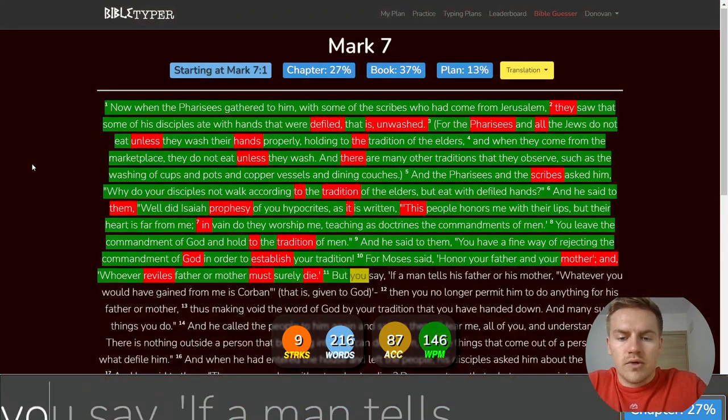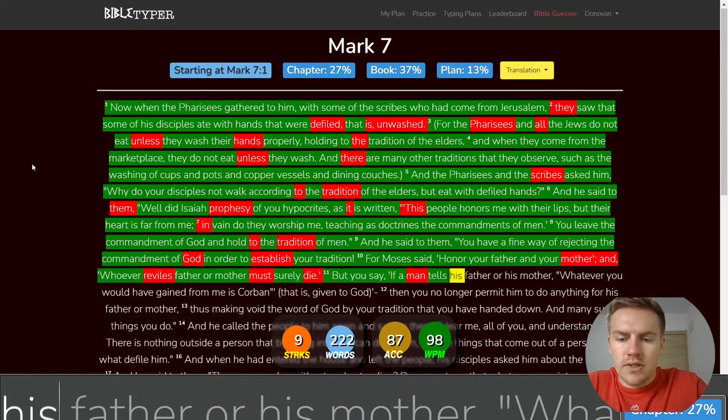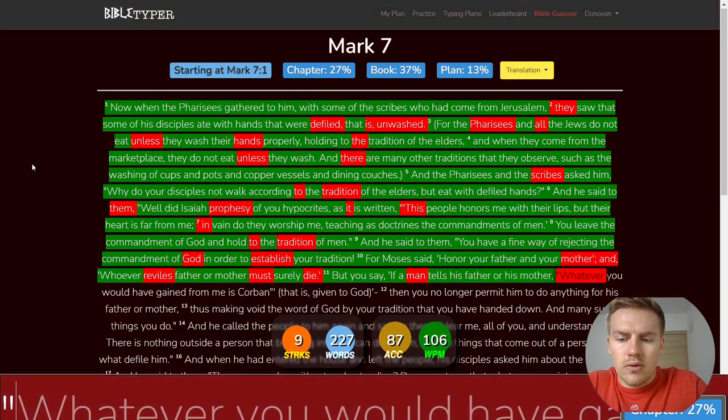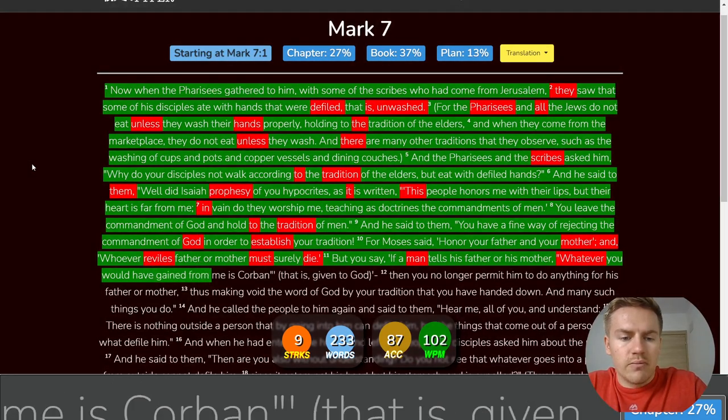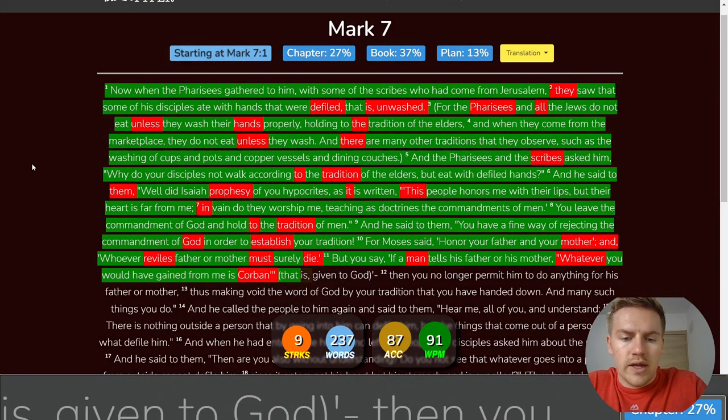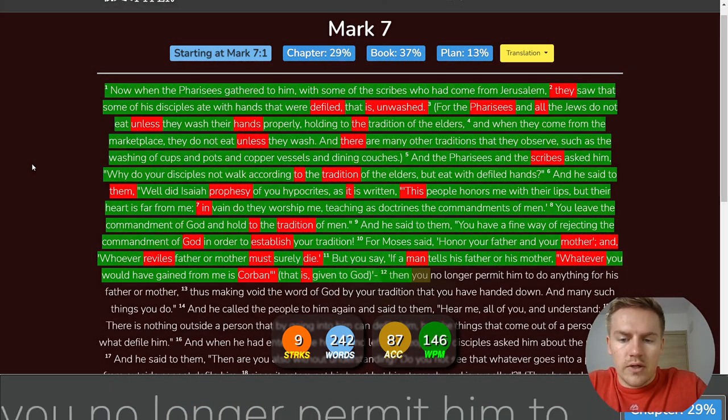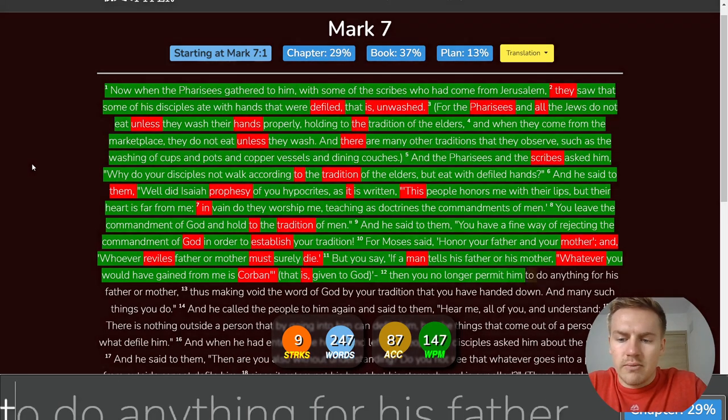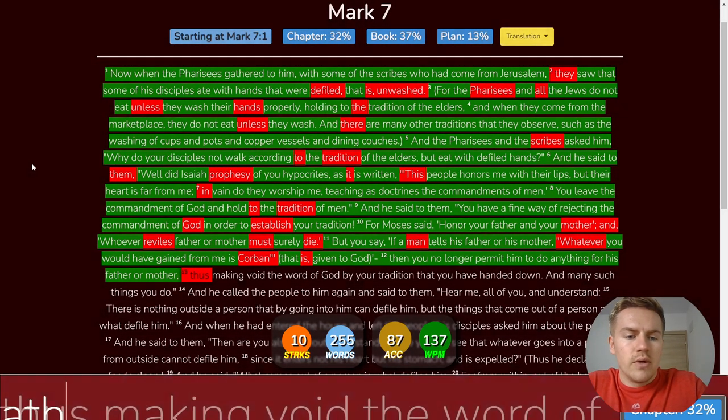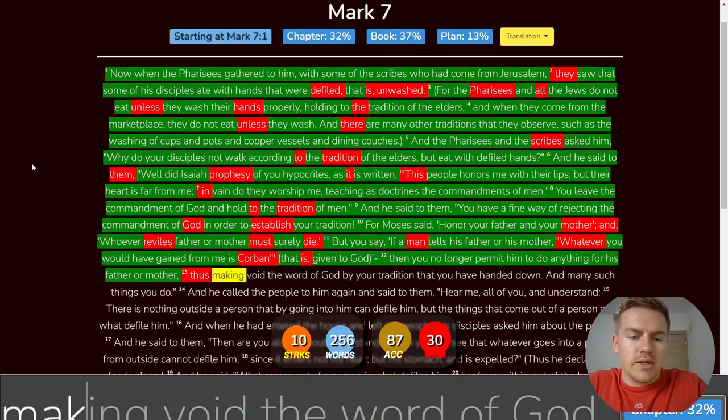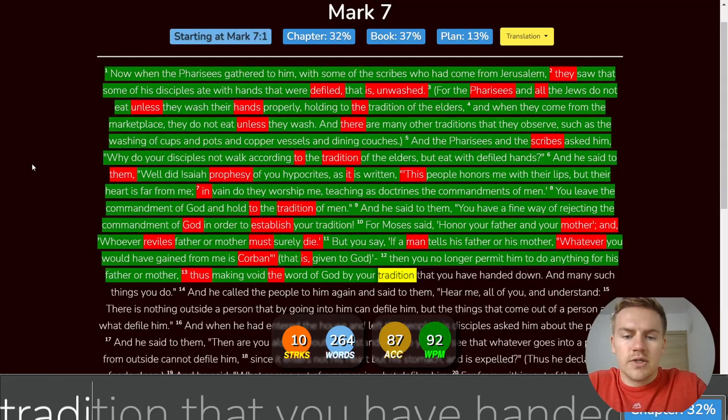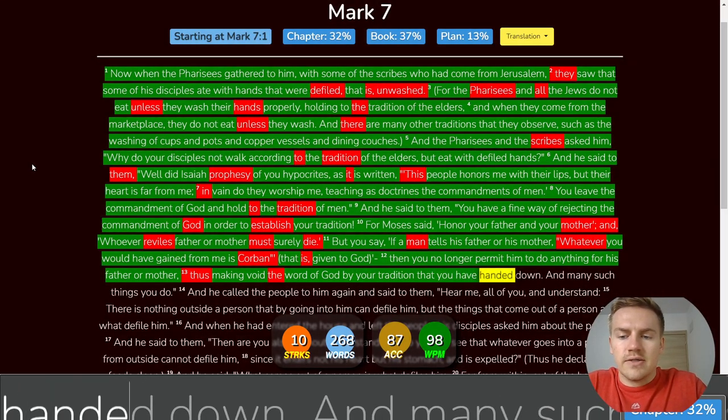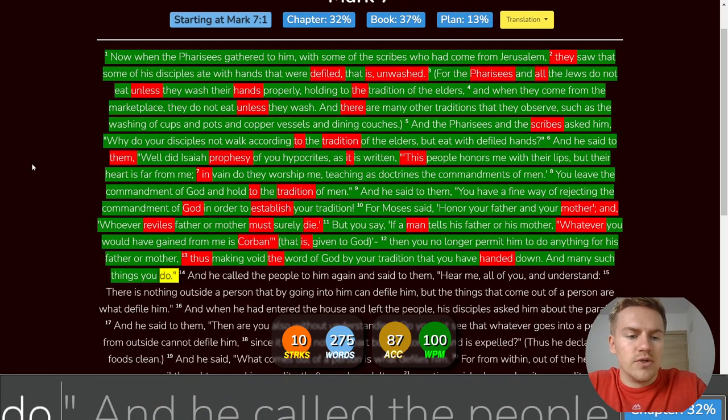But you say, If a man tells his father or his mother, Whatever you would have gained from me is Corban. That is given to God. Then you no longer permit him to do anything for his father or mother, Thus making void the word of God by your tradition, That you have handed down. And many such things you do.